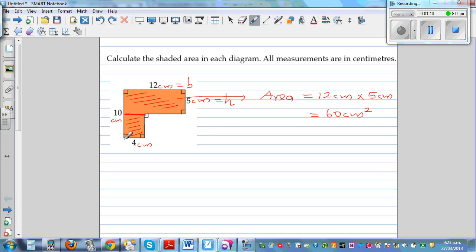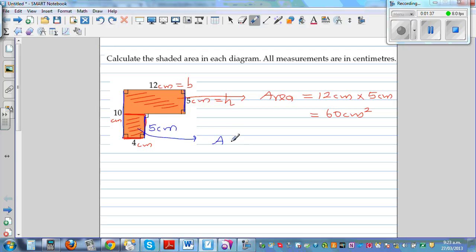Now we know this base is 4. We need to find the height. This length is 5, and the length from here to here is 10, so the remaining height is 5 centimeters. The area of this lower rectangle would be 5 centimeters times 4 centimeters, which is 20 centimeters squared.